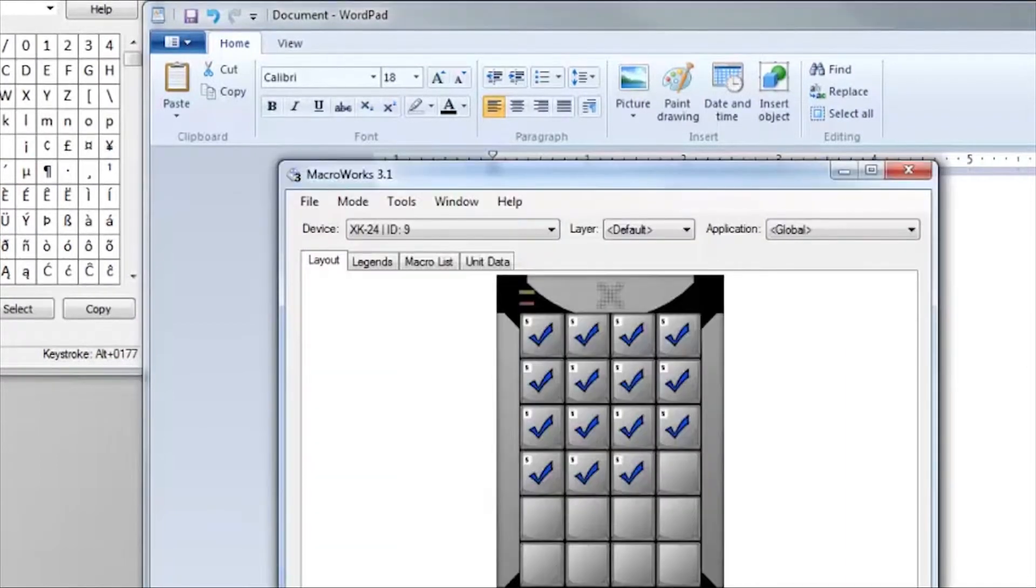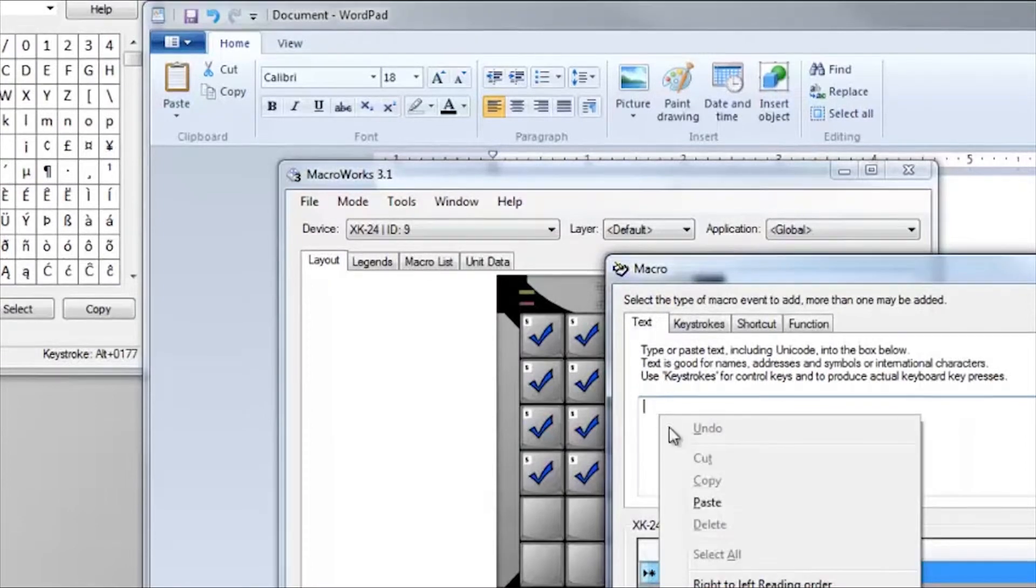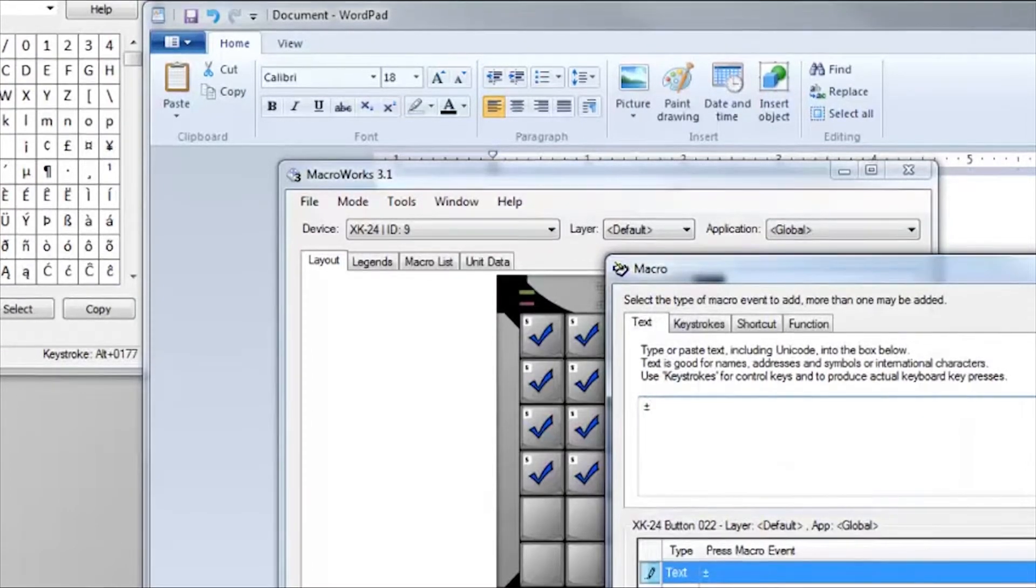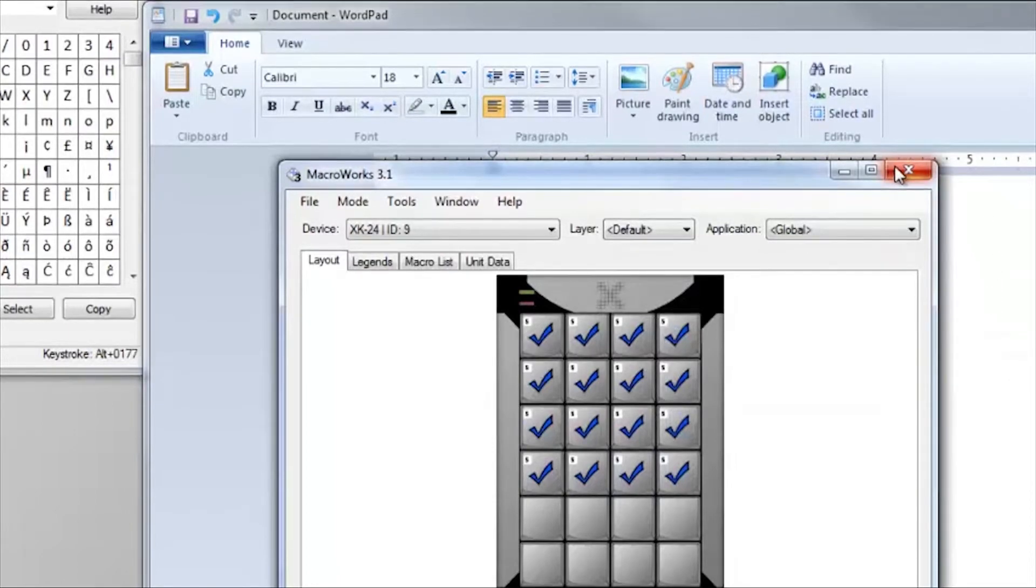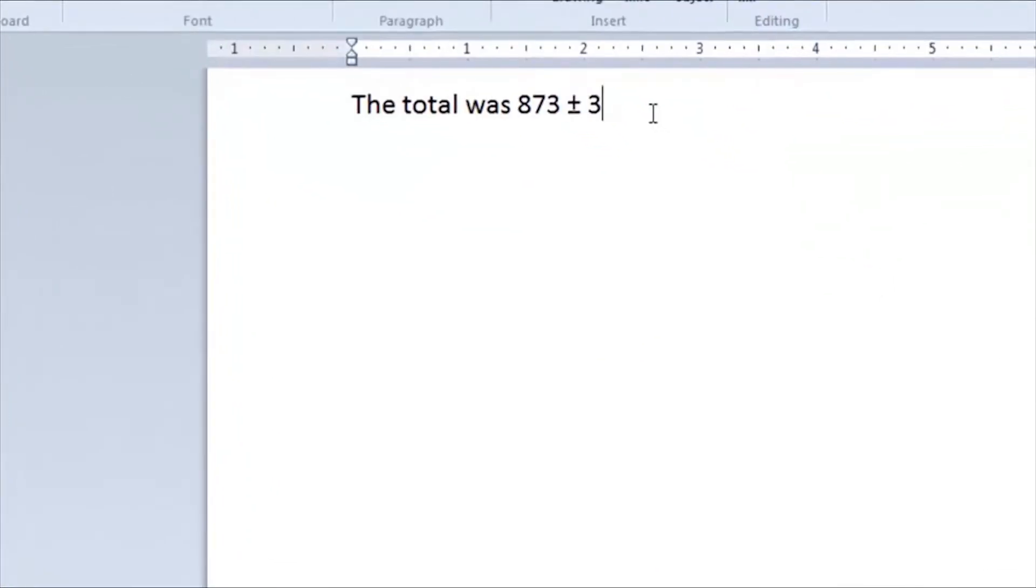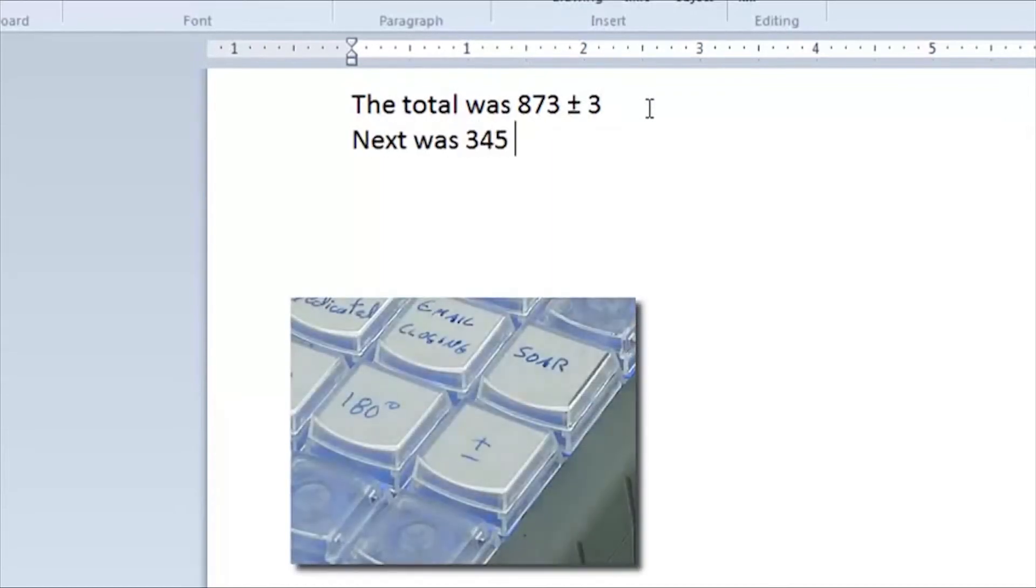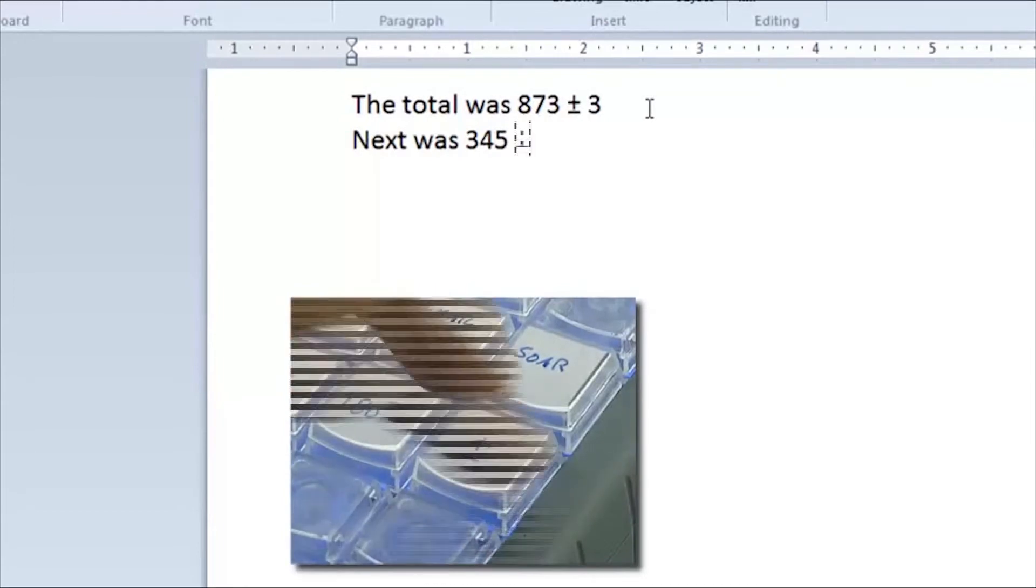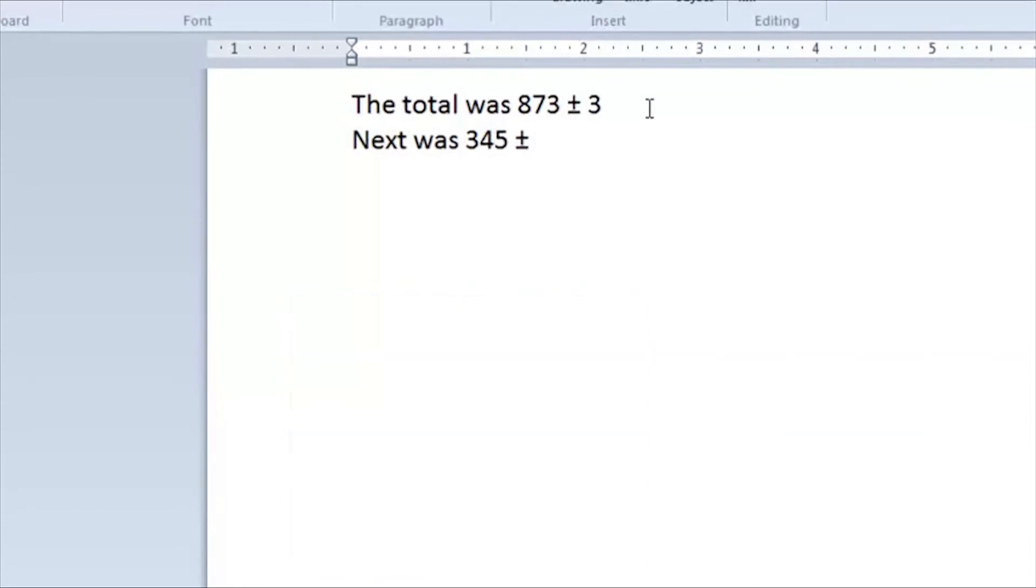Open up MacroWorks again and paste into the text box. You'll see here how we can type and insert this character from the X-keys, and it retains the correct information.